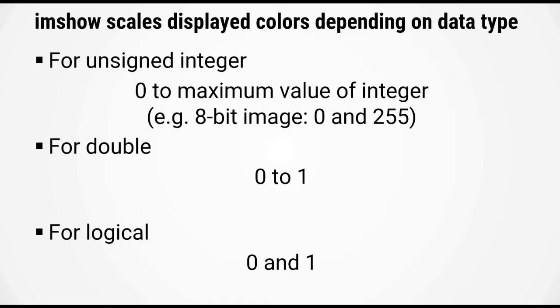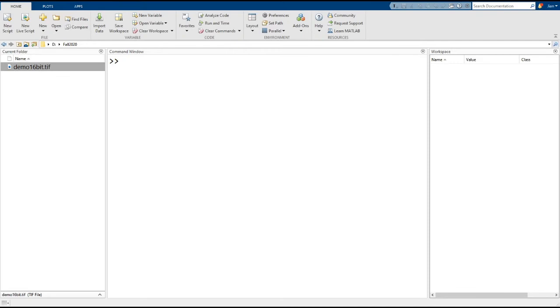And finally, for logical images, which we'll see a lot of next week, there's only really two colors. False values will be displayed as black, and true values will be displayed as white. Let me switch over to MATLAB and show you what I mean.